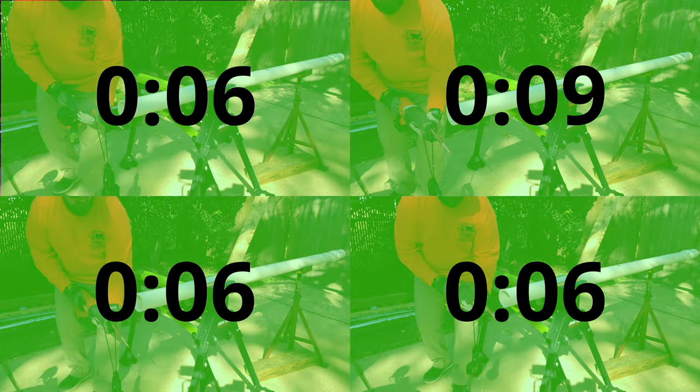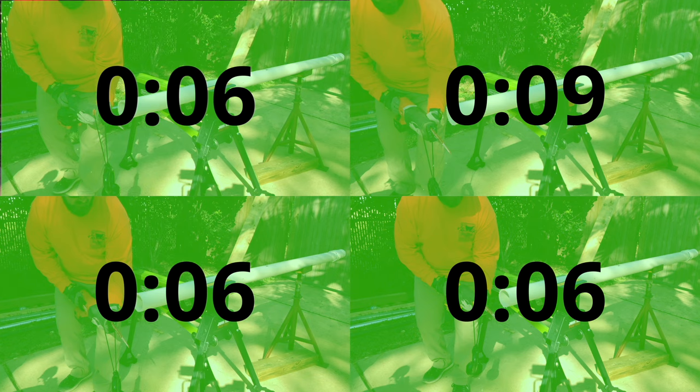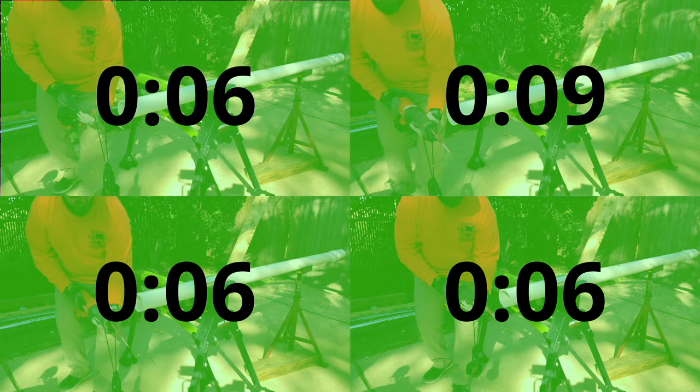3 inch schedule 40 PVC once again was no match for these saws. Metabo, Hilti, and DeWalt all came in at 6 seconds while Milwaukee finished in 9.